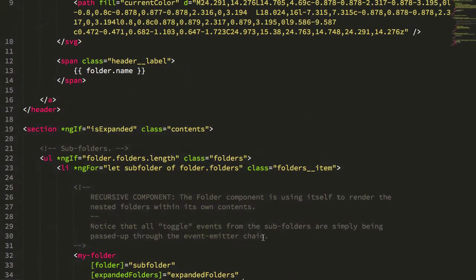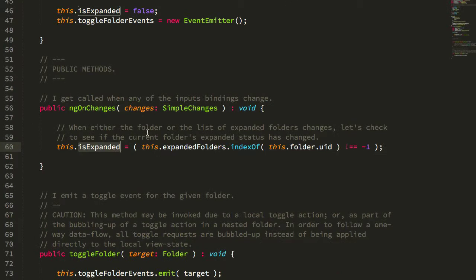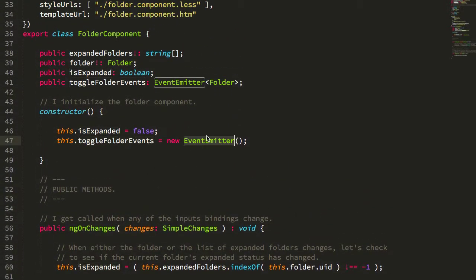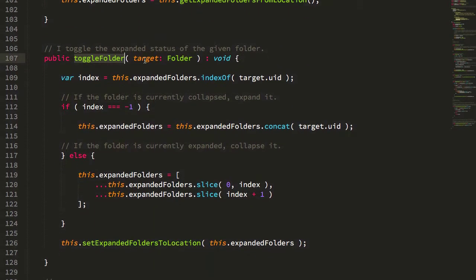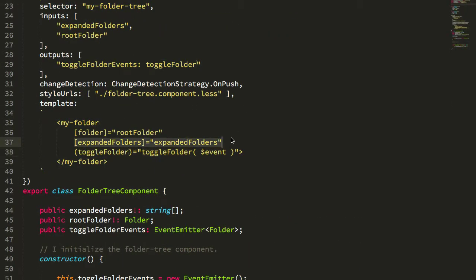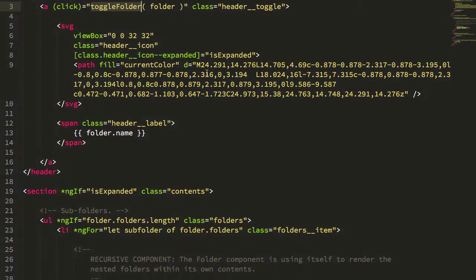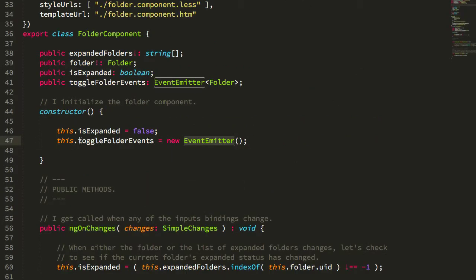We also have to propagate toggle folder events back up through the data structure so they can be captured by the app component to mutate the expanded folders view model, which then gets passed back down. The toggle folder method is used to propagate both subfolder events and handle clicks on the folder itself. In a recursive call these toggle folder event emitters become chained, so events triggered deeply within the recursive call bubble back up through all the recursion through the folder tree, which propagates that event to its own event emitter, which gets handled by the app component. The expanded folders view model then gets piped back into the folder tree, which pipes it down to the root folder component, which continues piping it through the recursive call — giving us unidirectional data flow even through recursive component invocation.